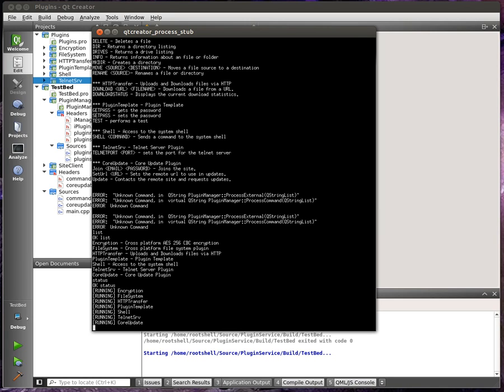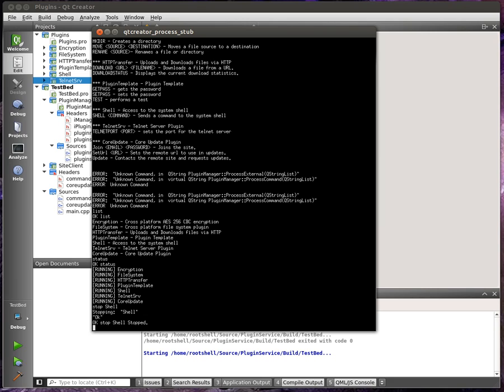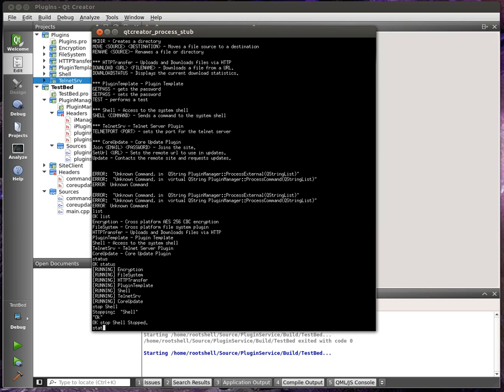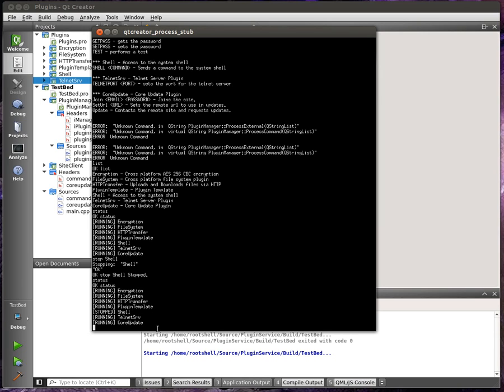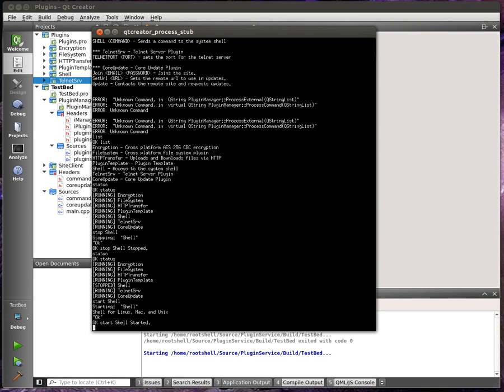We can, for example, we can stop shell. And then let's do status again. You see how shell is now stopped. So the plugin's still loaded in memory, but it's stopped. And we could then uninstall it without having to stop the service. That's the whole point of this. You should never really need to uninstall this service. It just keeps running.